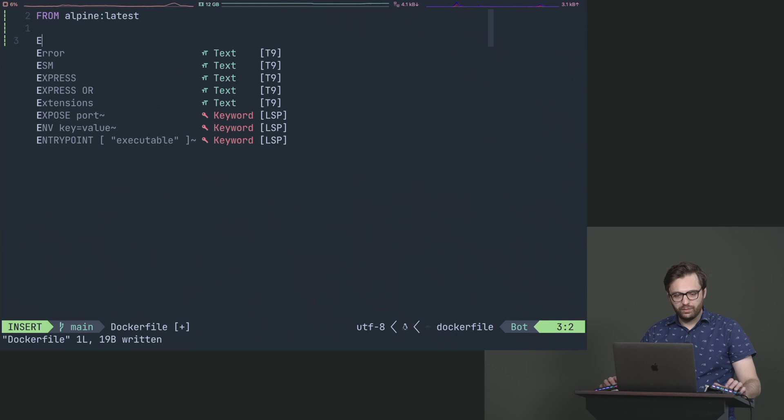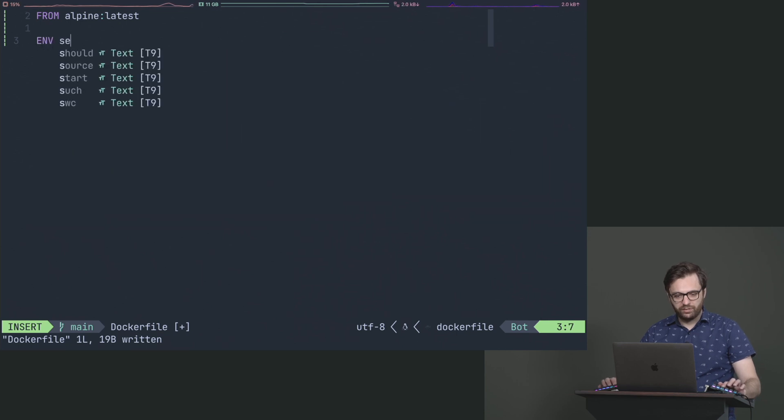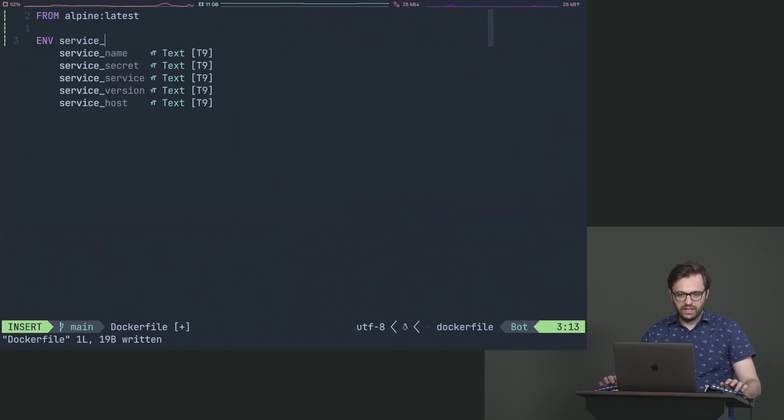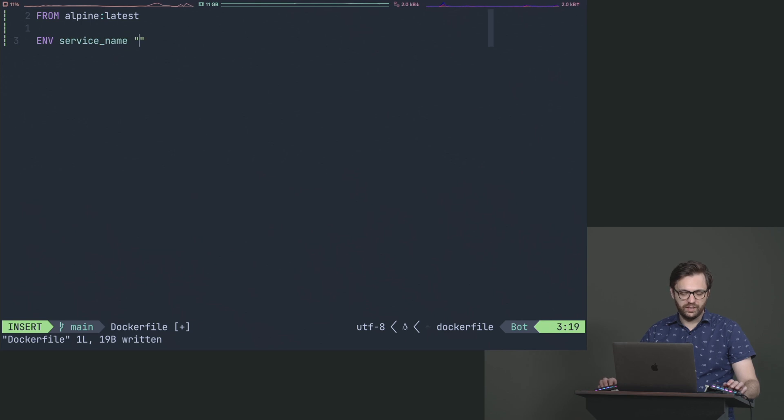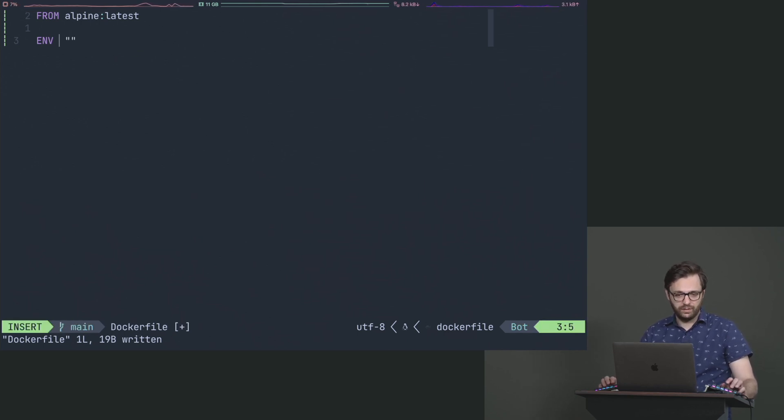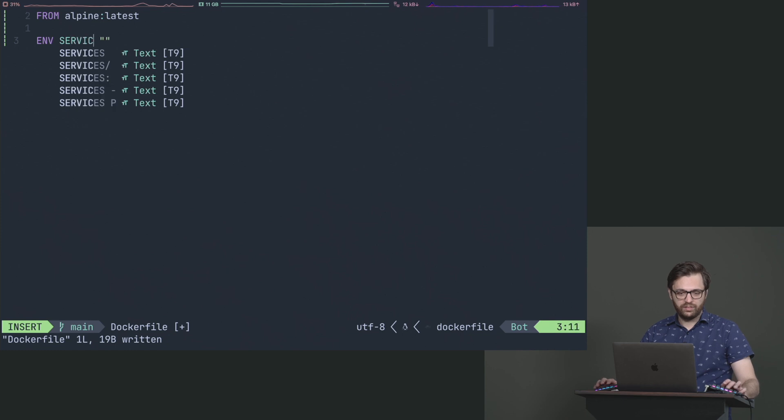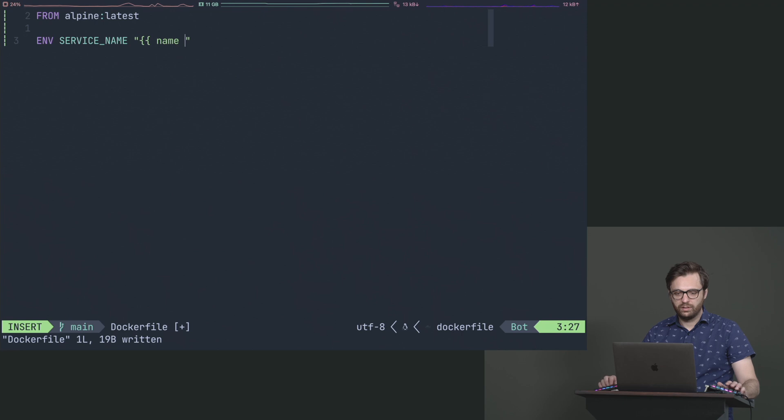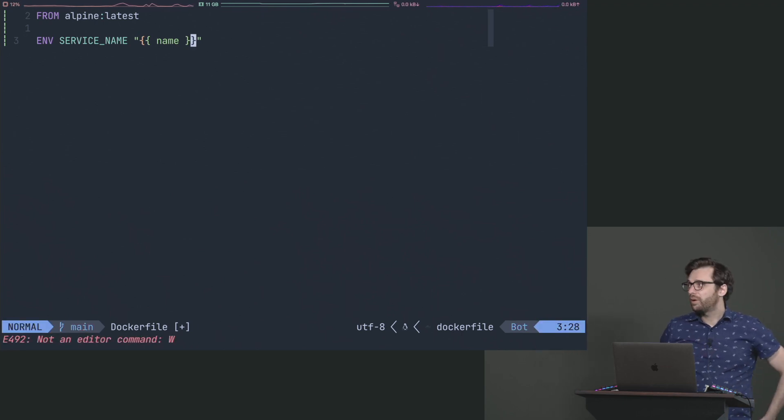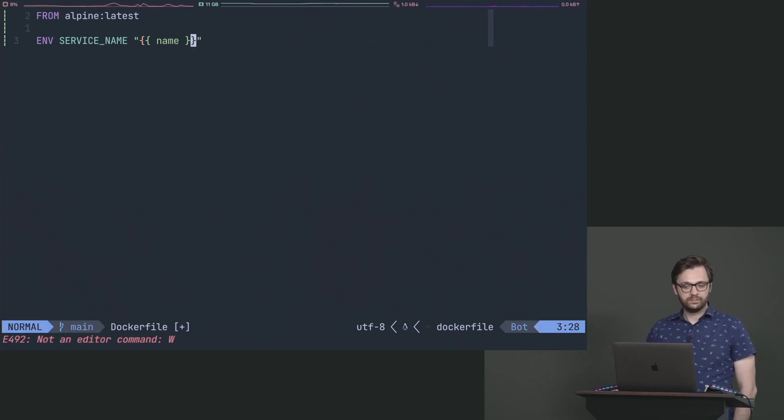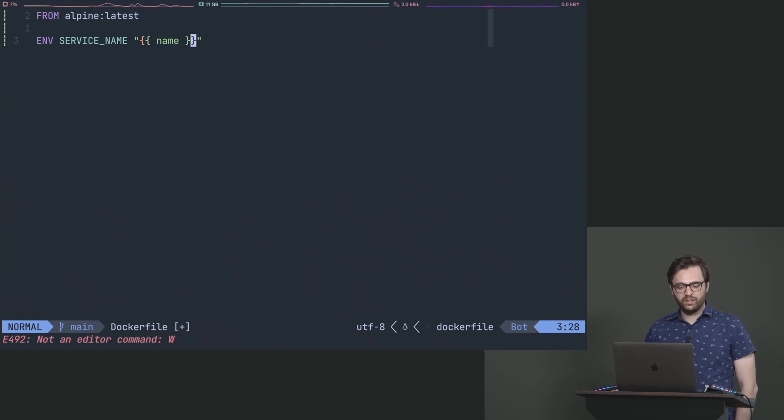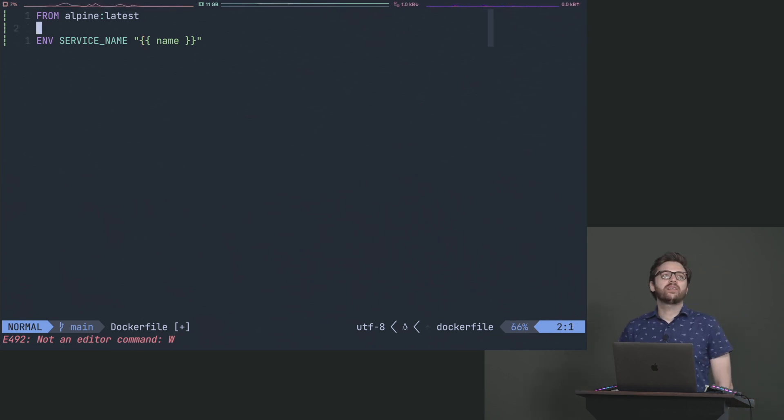And then maybe for right now, just to make it simple, we'll say we'll give it an env, and then we'll say service name equals, or service name. But what we're going to do, and here's where the magic starts to happen here, we're going to say service name like this, and we're going to do this.